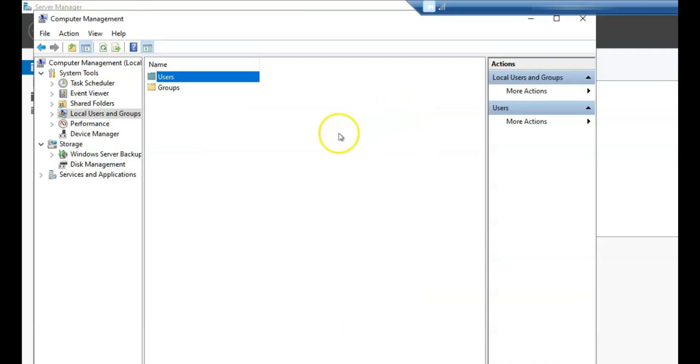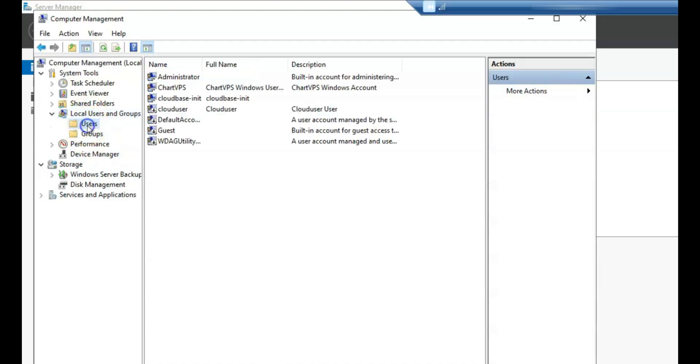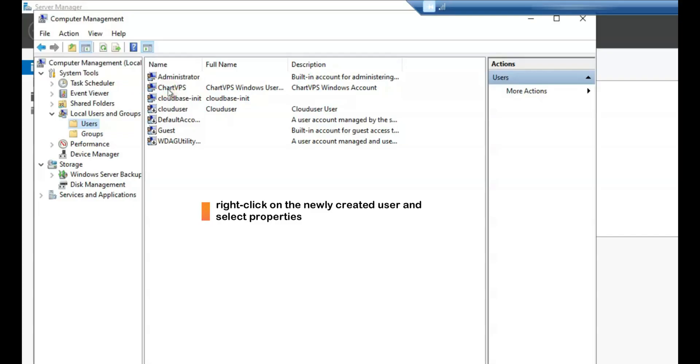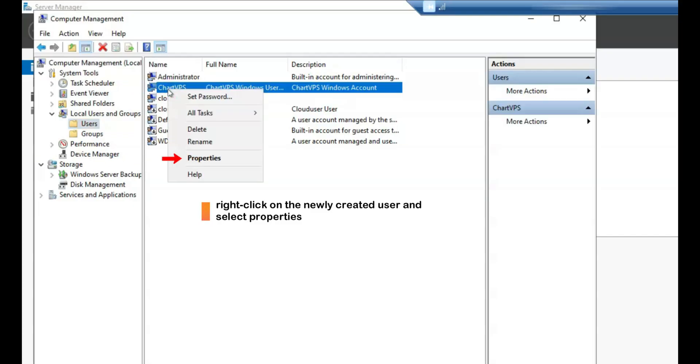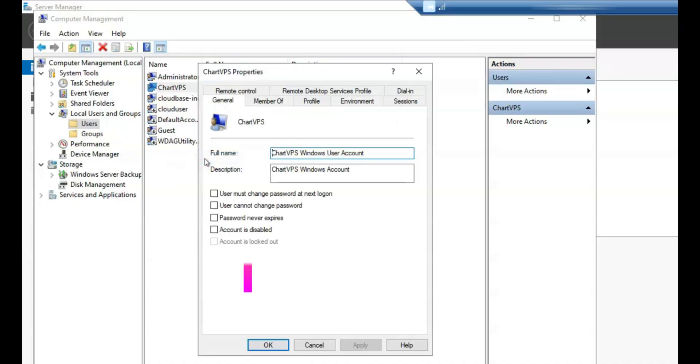Assign user to groups is optional. If you need to assign the user to specific groups or grant additional permissions, right-click on the newly created user under Users and select Properties. In the User's Properties window, go to the Member of tab to add the user to relevant groups based on their role or access requirements.